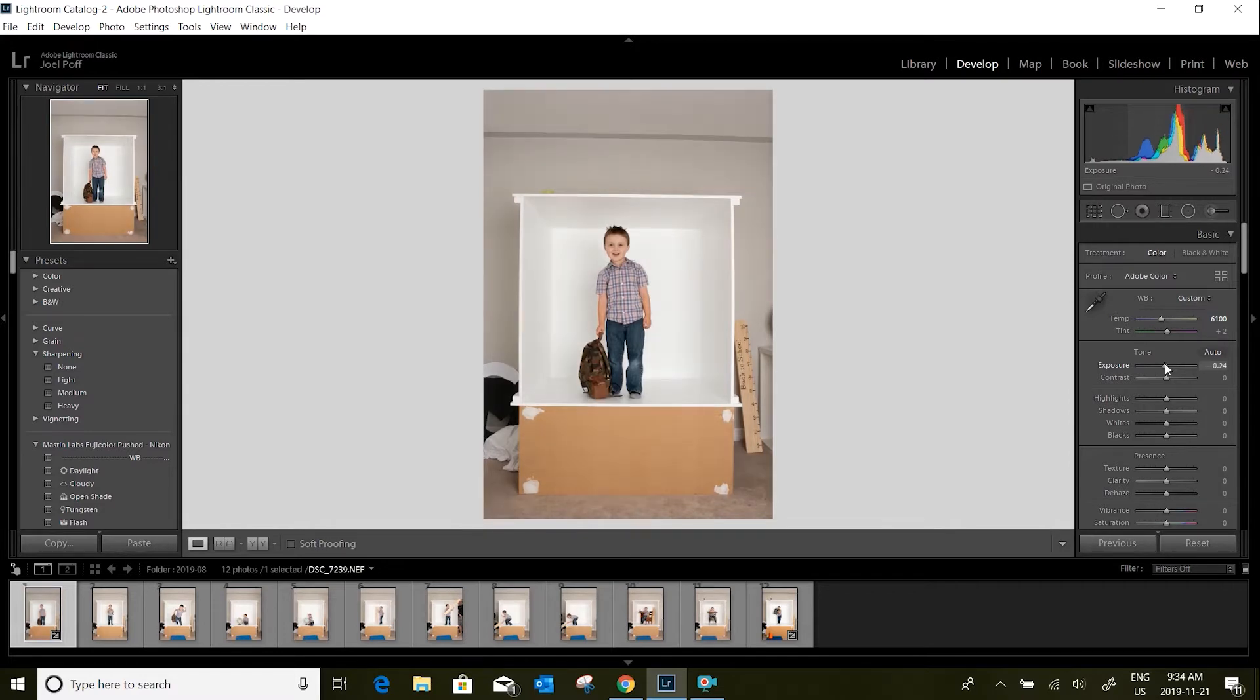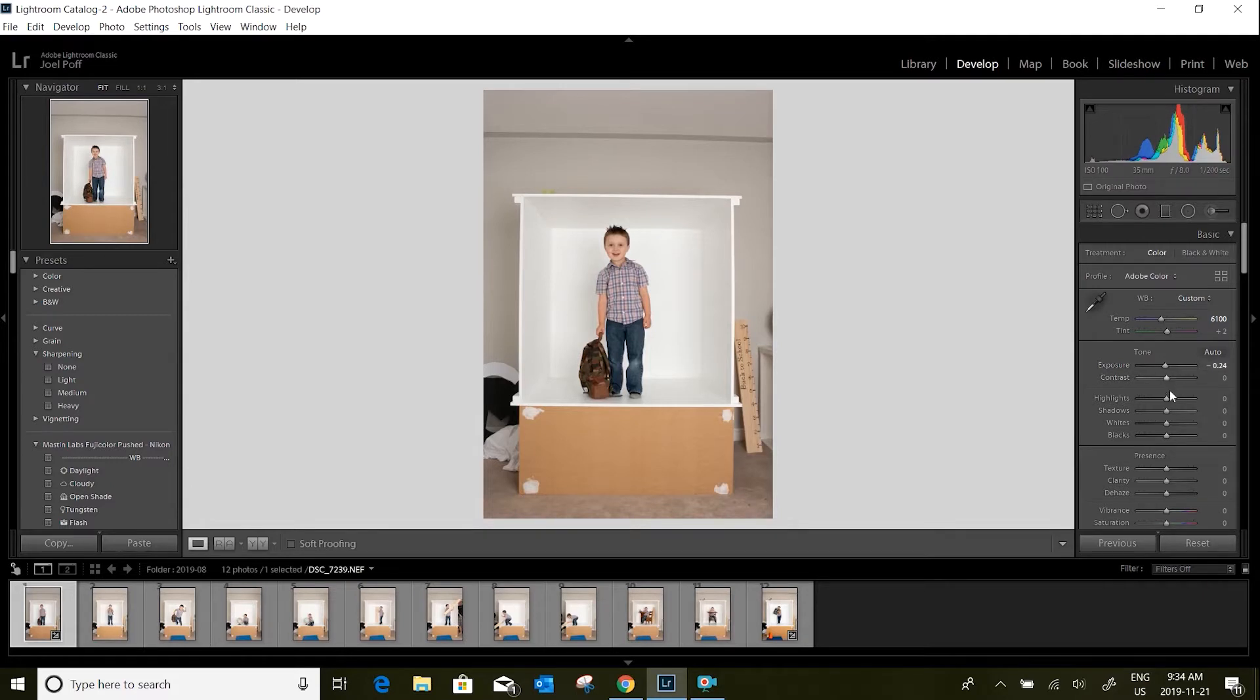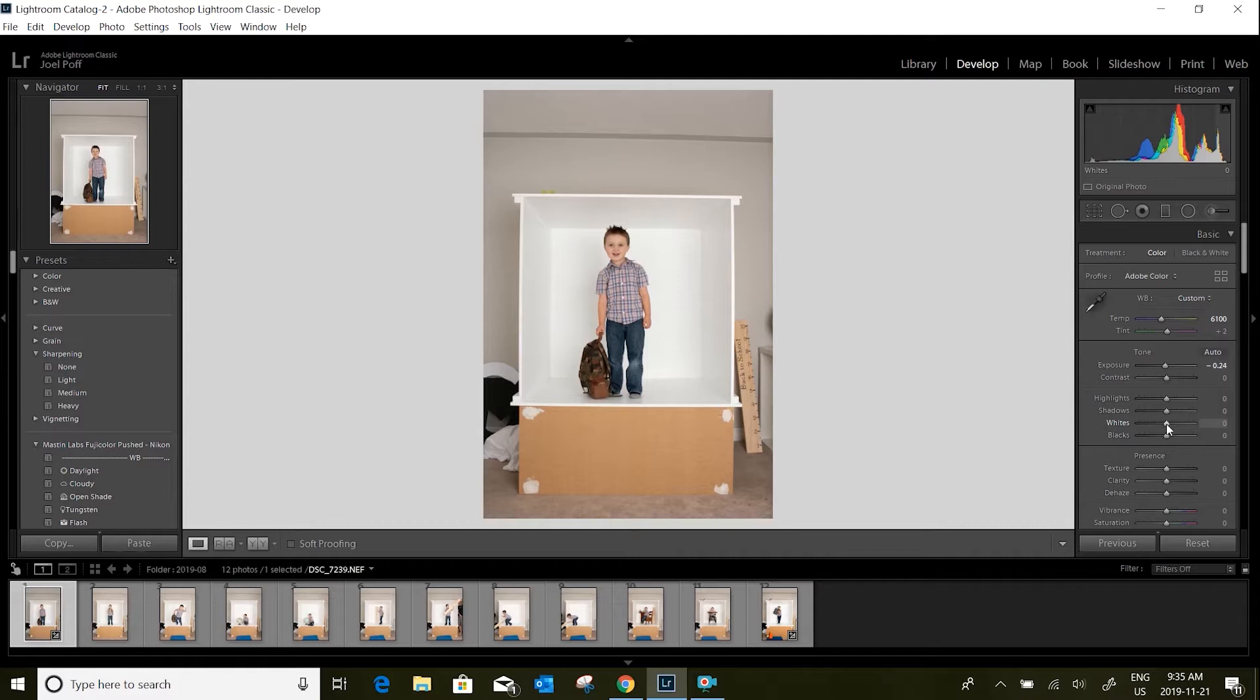Following that, I go down and check on my whites and blacks here in this slider. I use a trick with the Alt key, so I press and hold Alt while I adjust these.